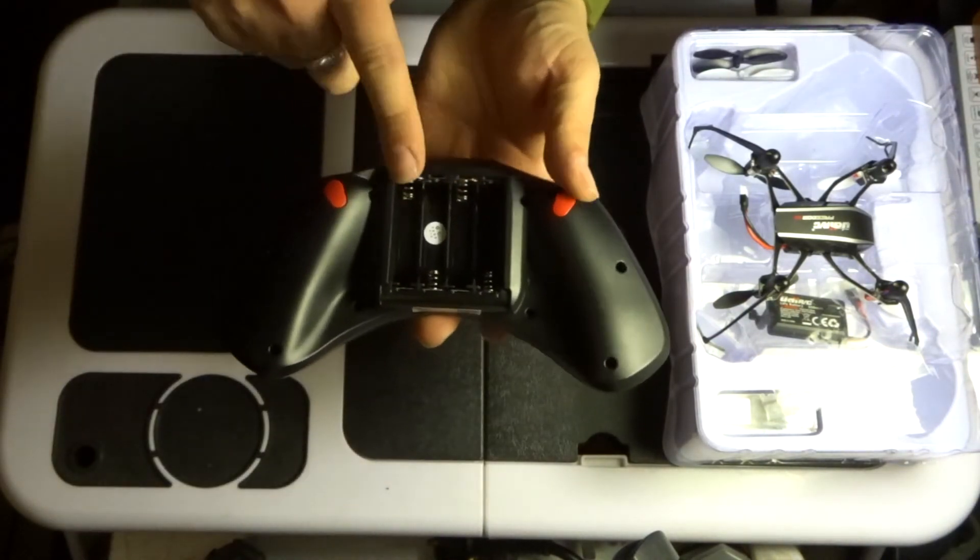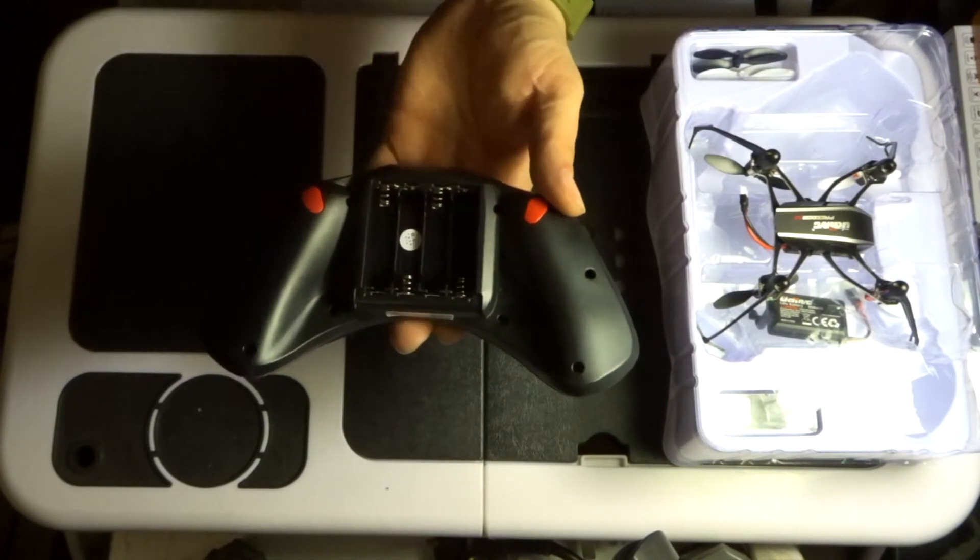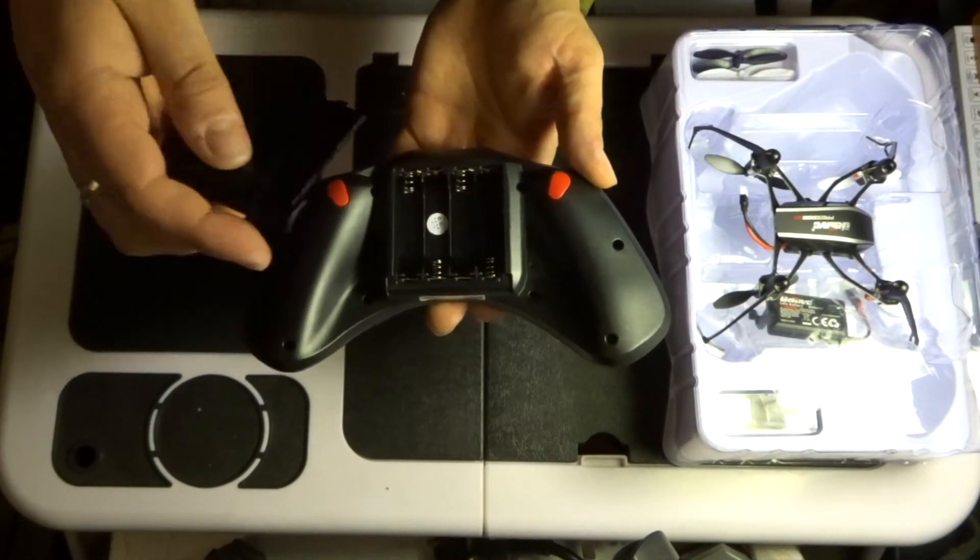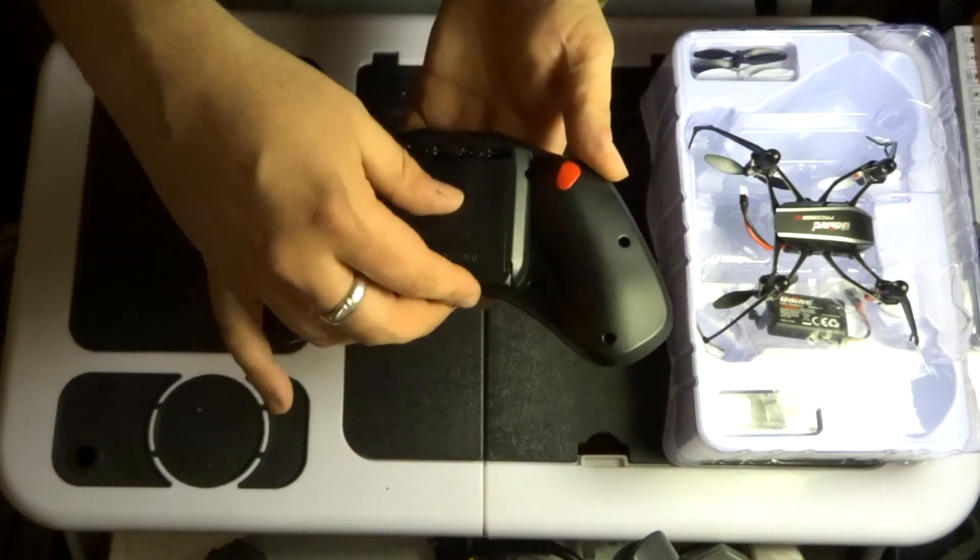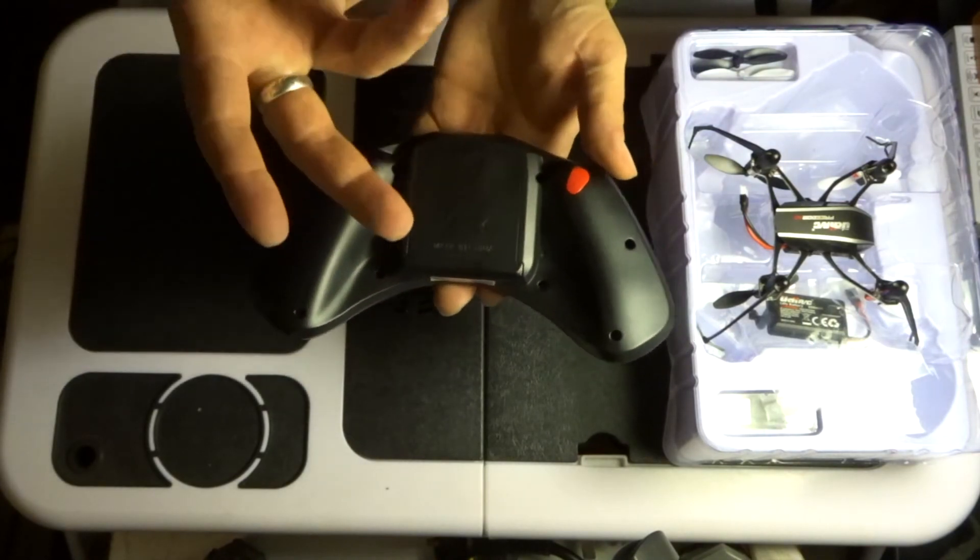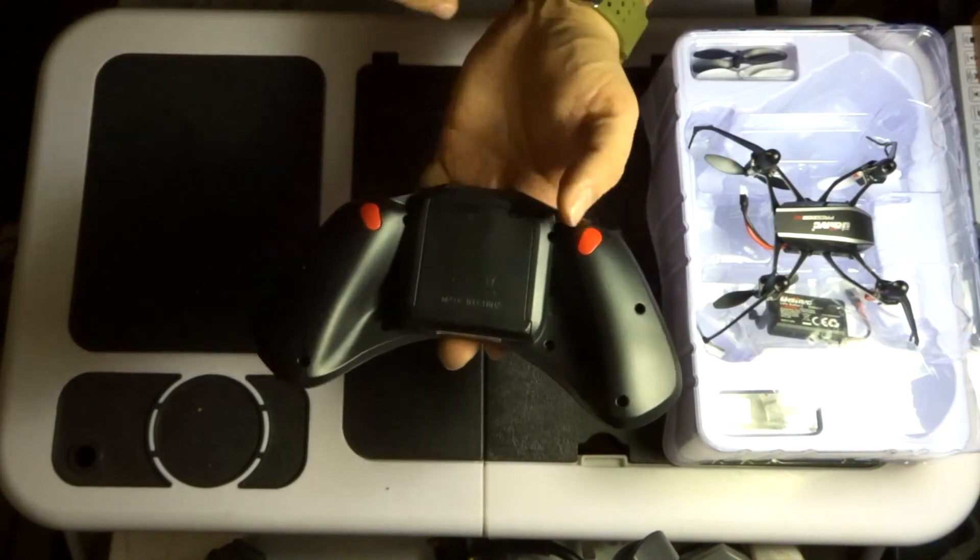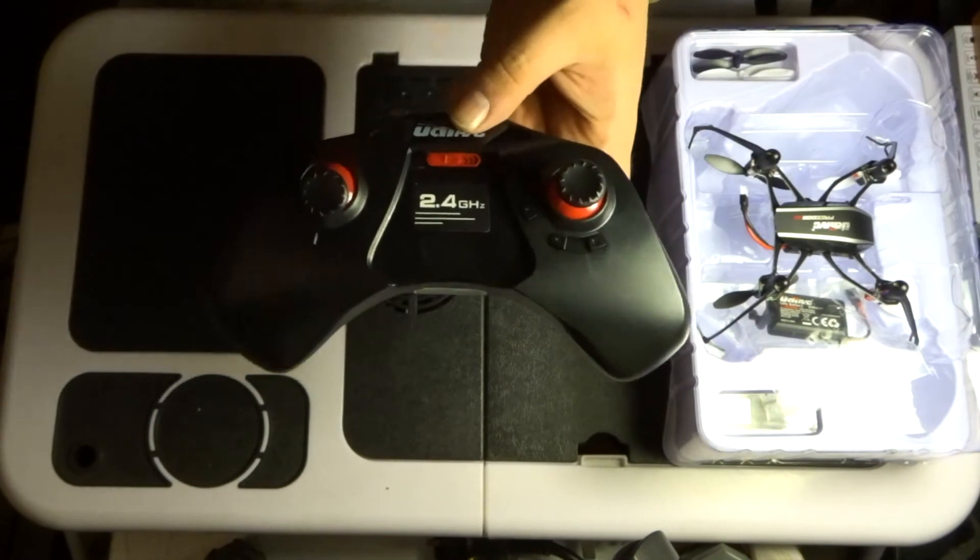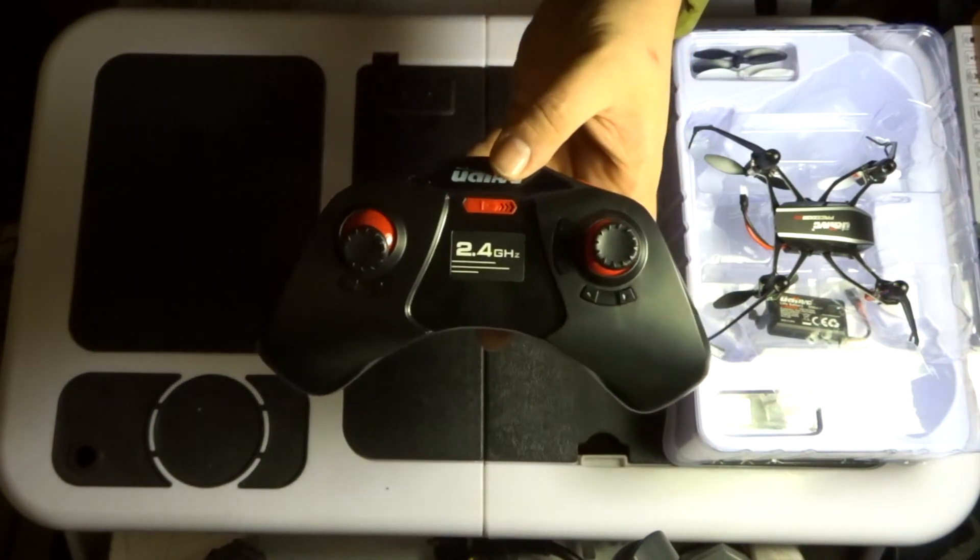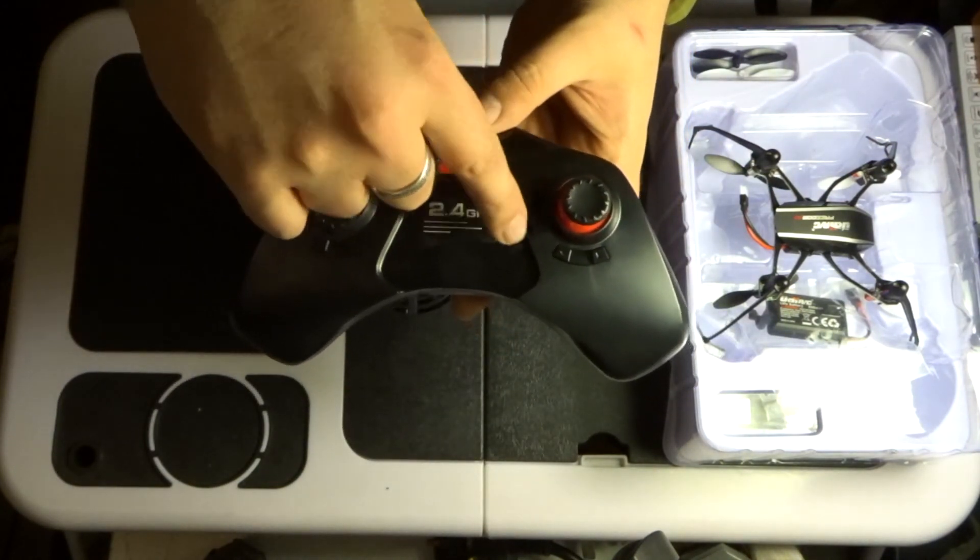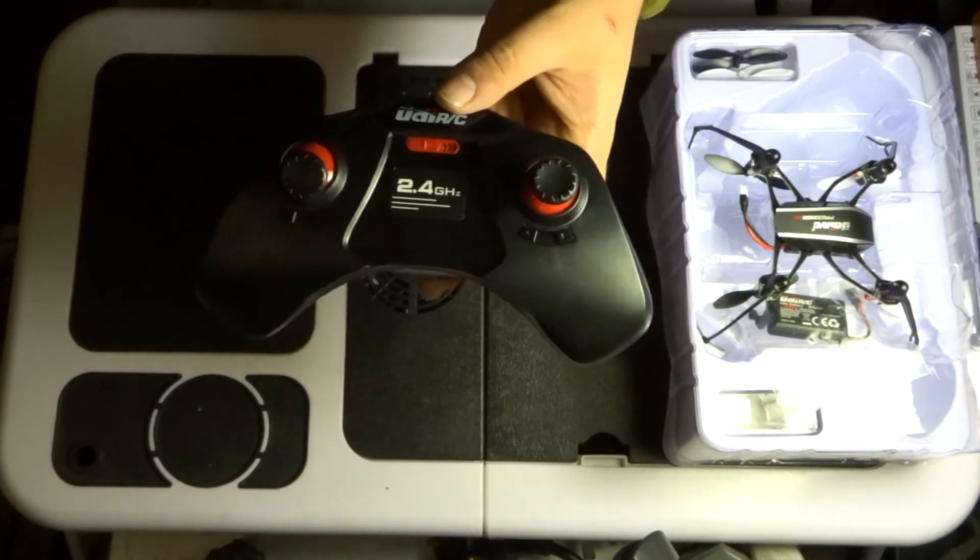As we're looking at the underside of the transmitter, this quadcopter takes four triple-A batteries in order to run. It does not have USB charging ability so you have got to put pre-charged batteries in there before you take off.